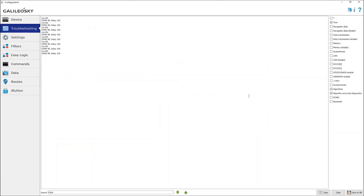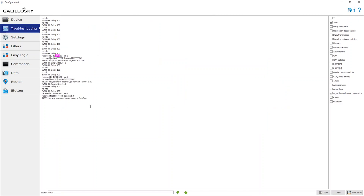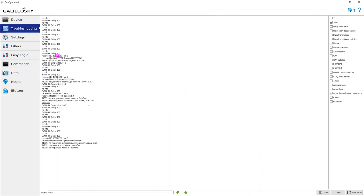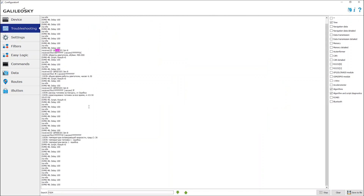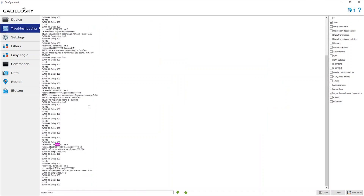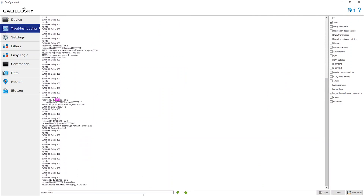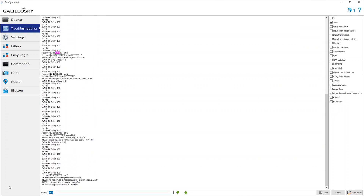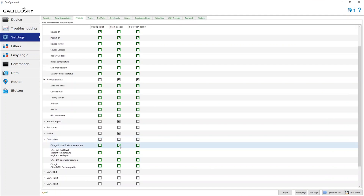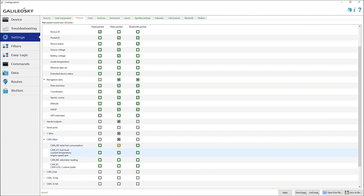To check the received data, go to the Troubleshooting tab and select the Algorithms and Scripts diagnostic option. Then mark the tags on the Practical tab and send the parameters to the monitoring software. That's it.